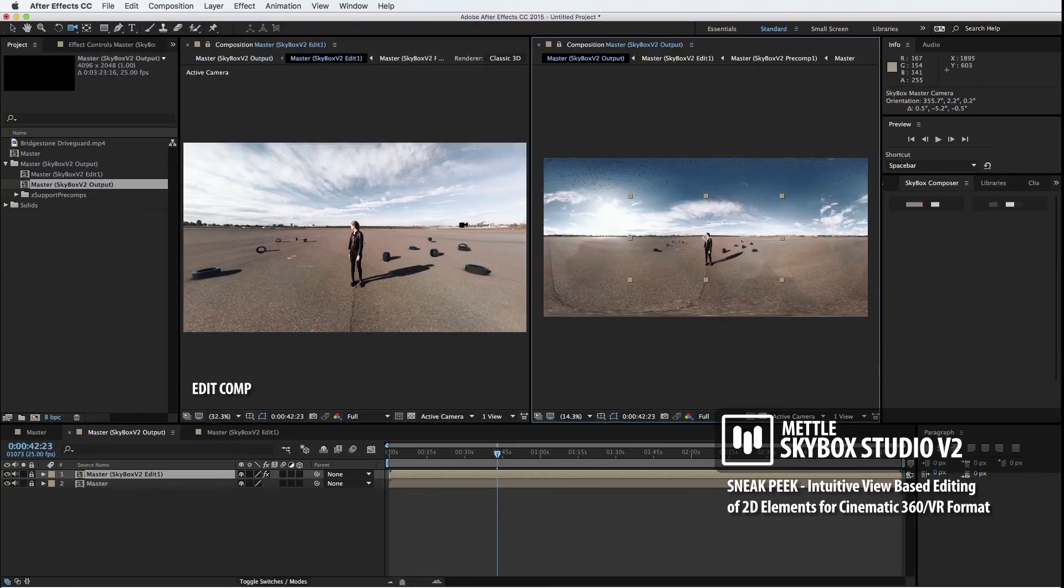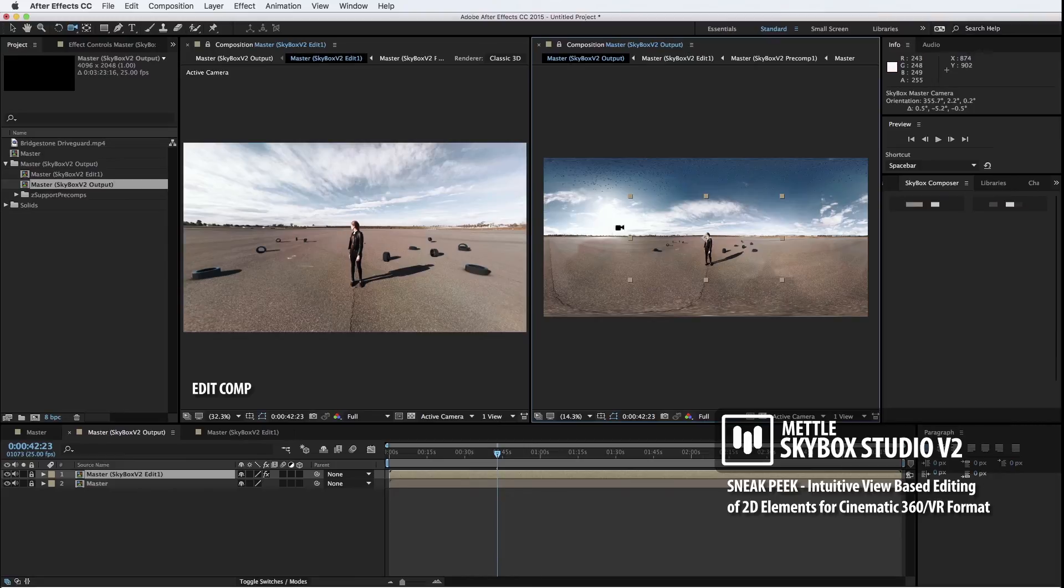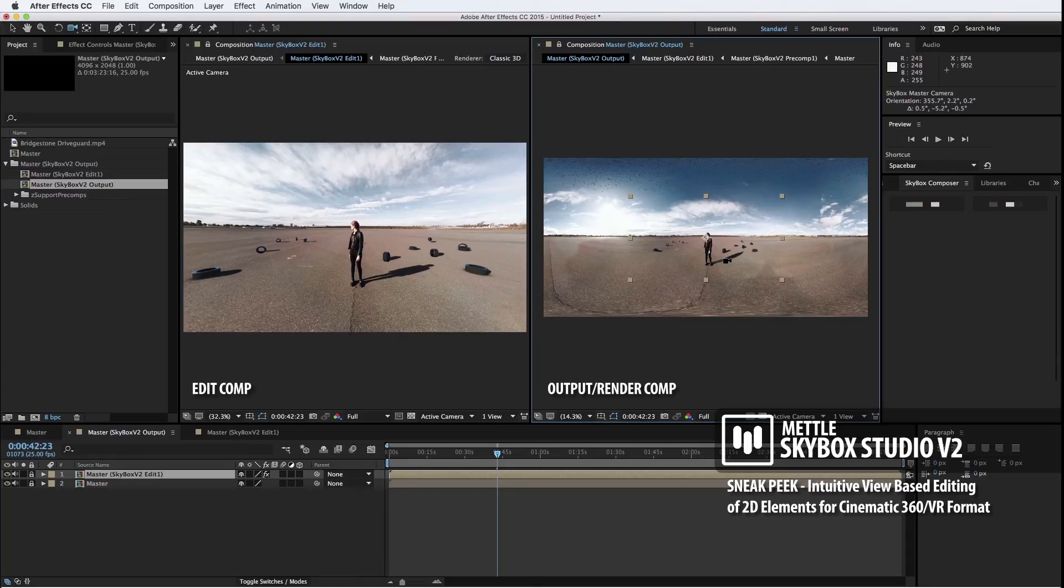So, on the left, we've got the Edit Comp. On the right, we would have the Output or Render Comp.